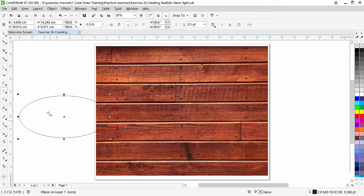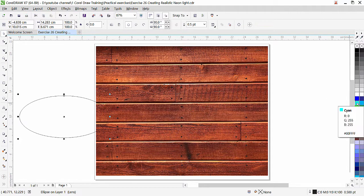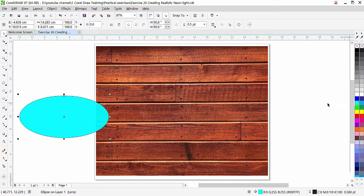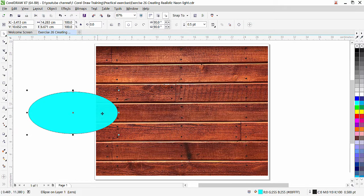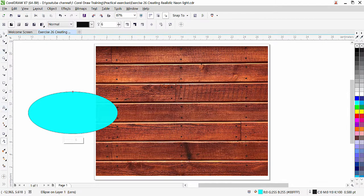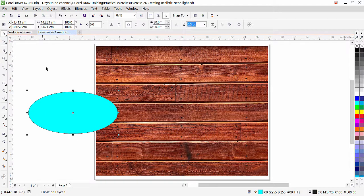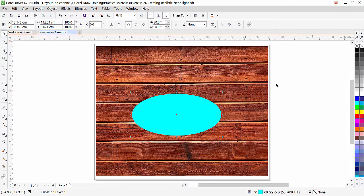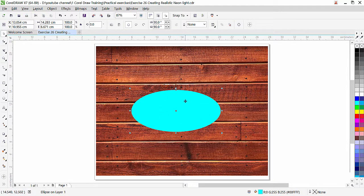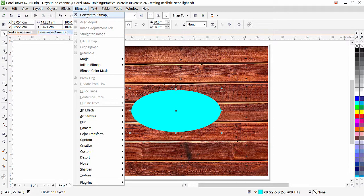I'm going to fill the RGB color into this oval while it is selected. I'll click on a bright color — let's say cyan. We can see through the object because I previously applied transparency, so I'll set it to none so it is solid. I'll remove the outline by right-clicking. Now, what we need to do is convert this shape into an image so we can apply a blur effect to achieve the glow. Go to Bitmap and then Convert to Bitmap.